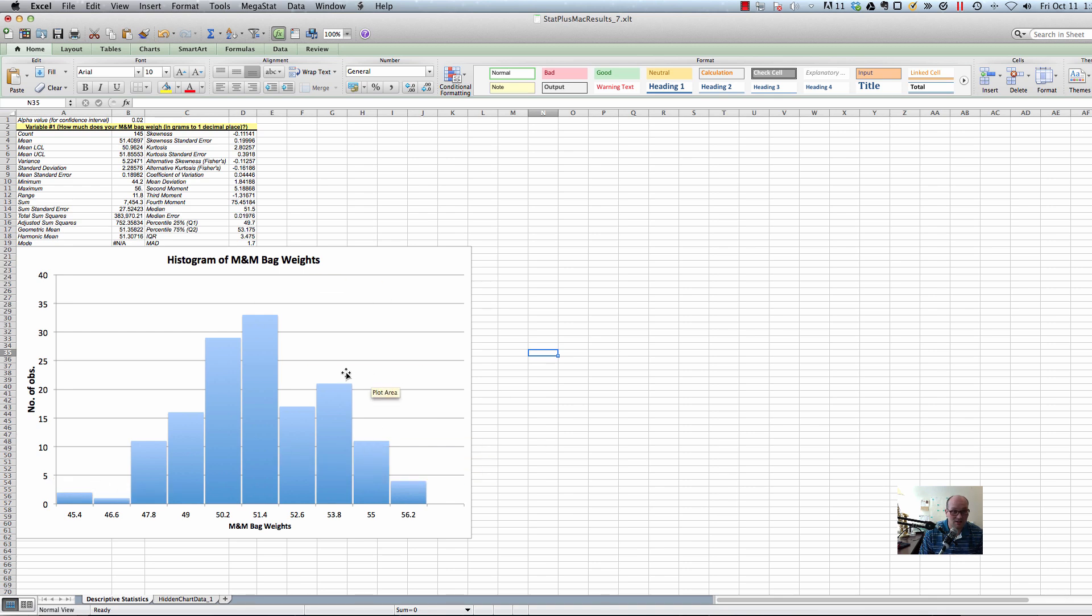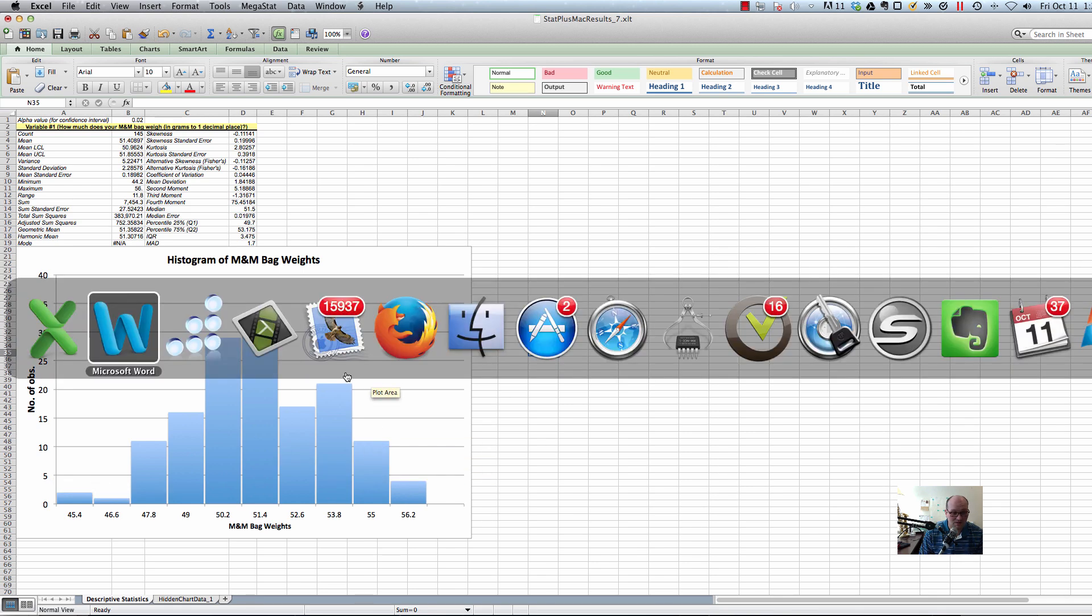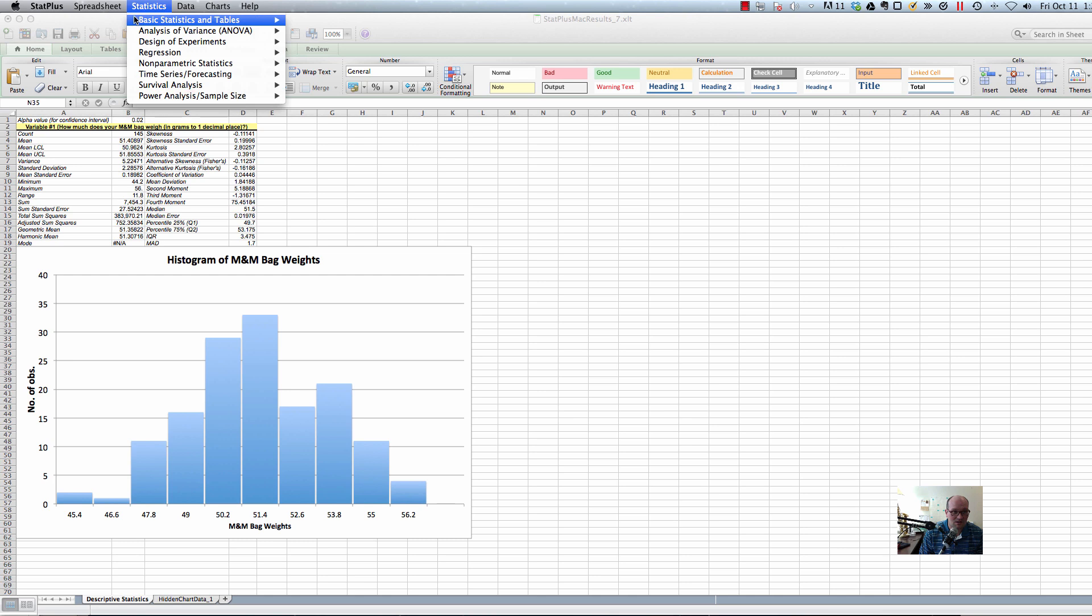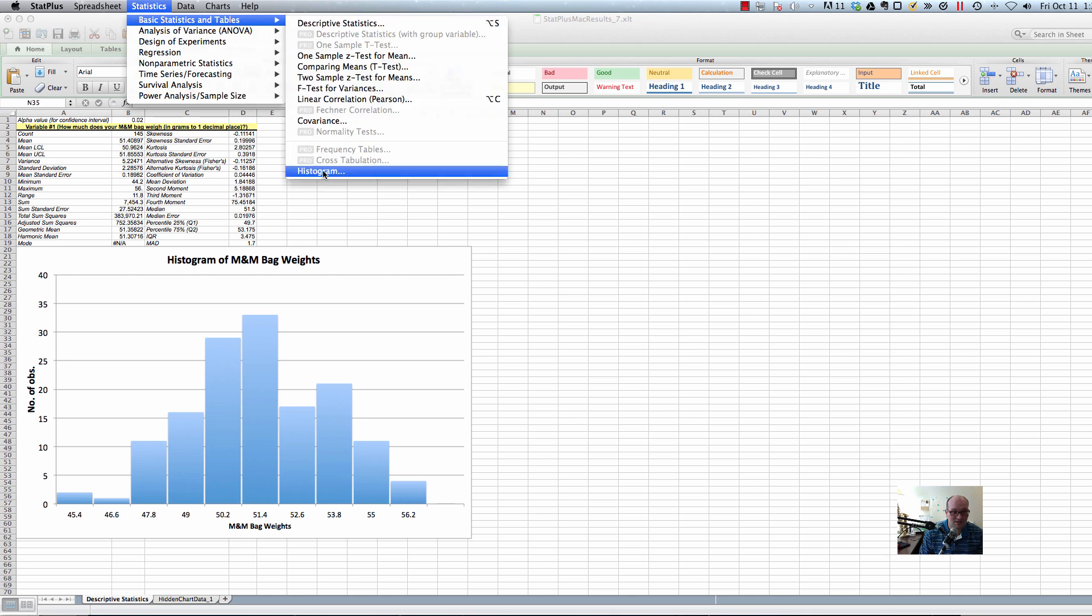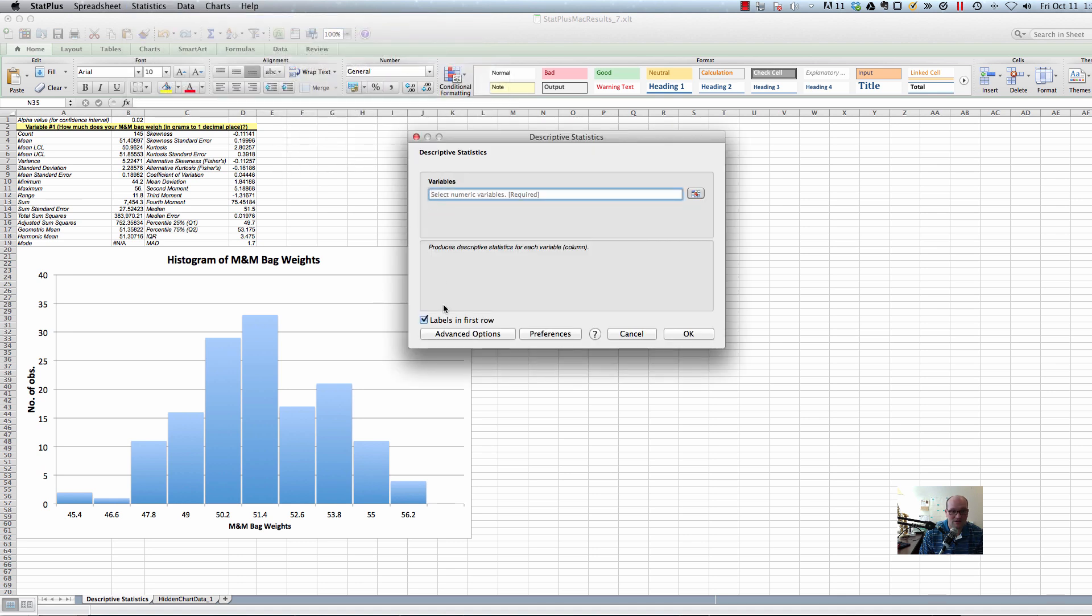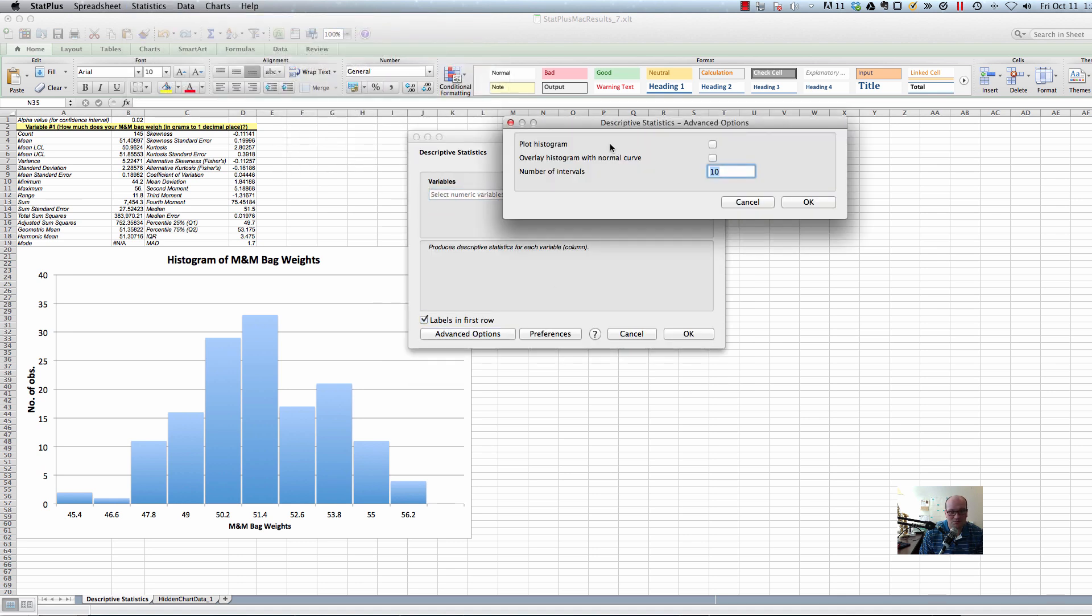So, anyway, that's the way to do that with Stat Plus. So, Stat Plus, in summary, stay away from this thing down here that says histogram. It's, I don't know what it is. It's garbage. Click on Descriptive Statistics, highlight your data, and then click on Advanced Options, plot histogram, figure out how many intervals.